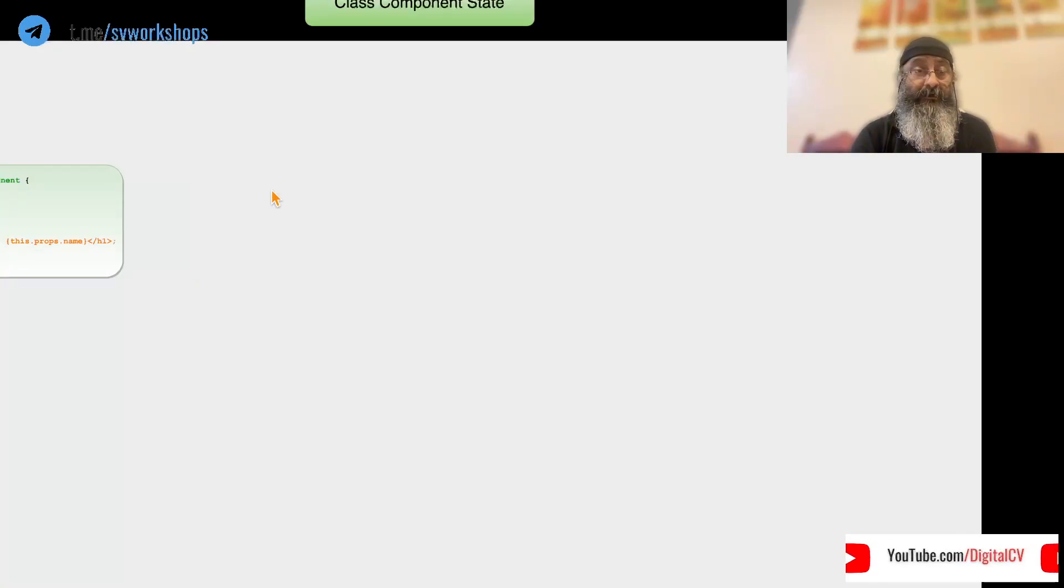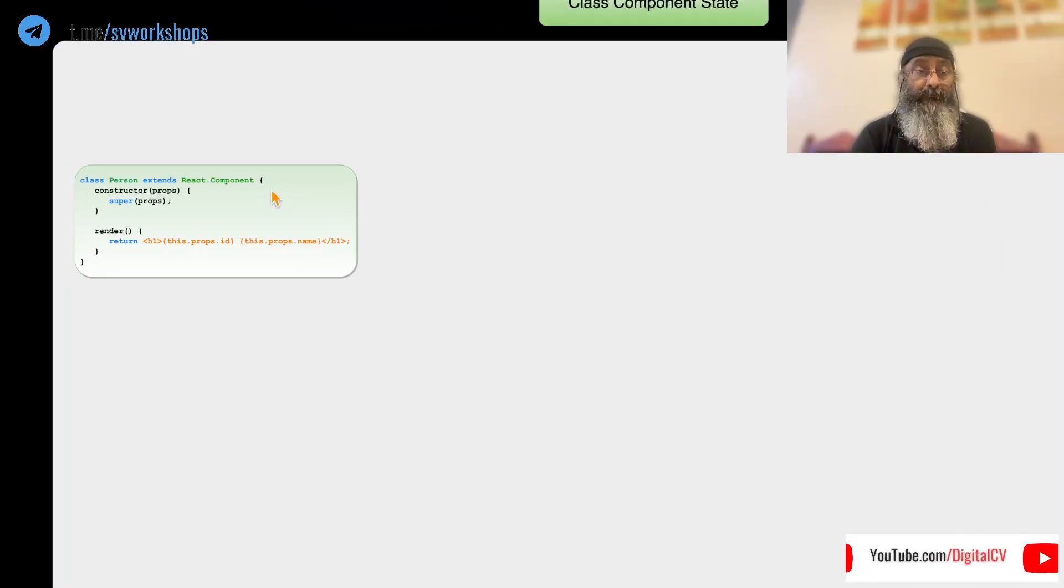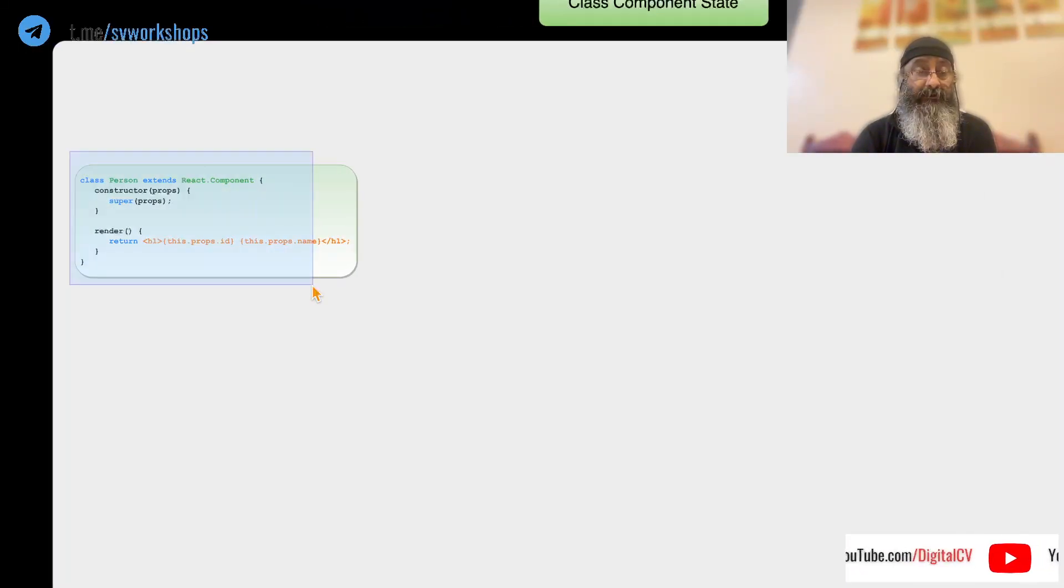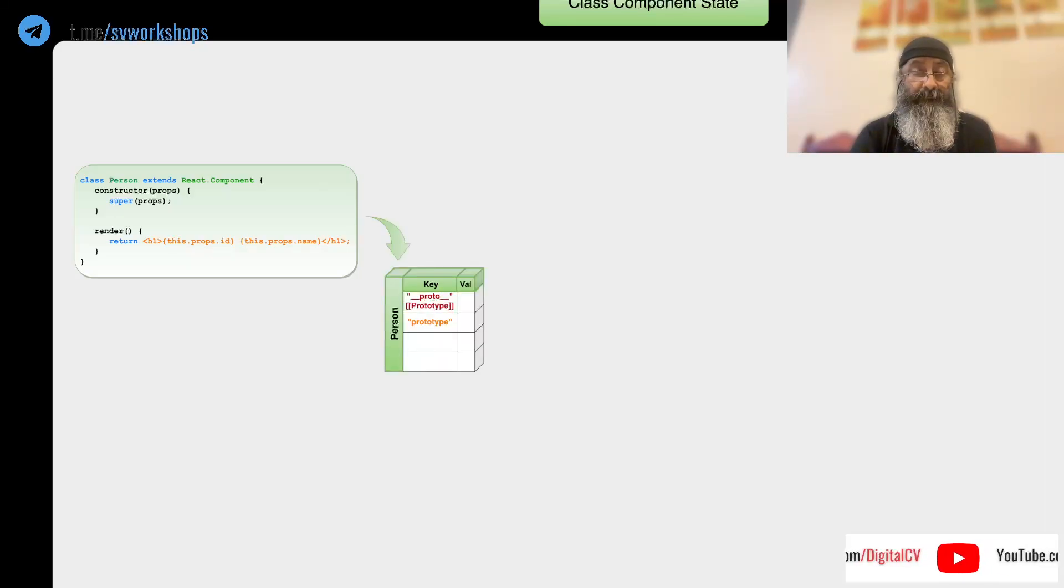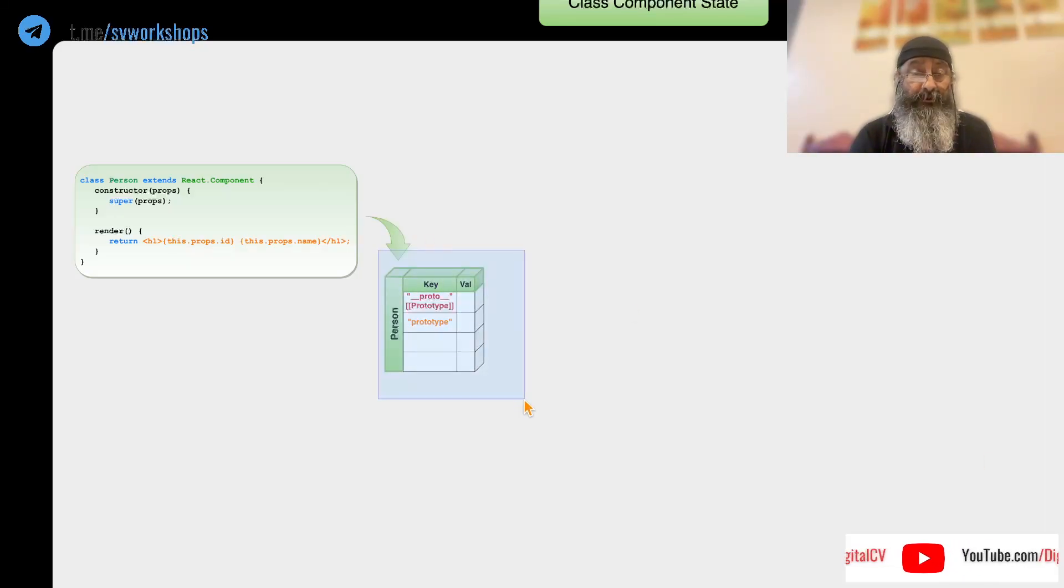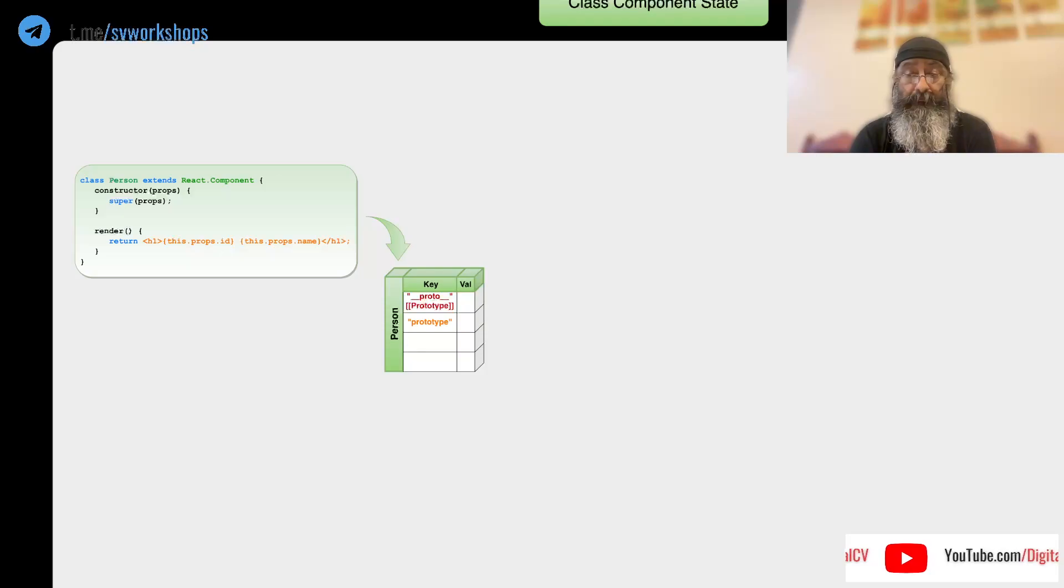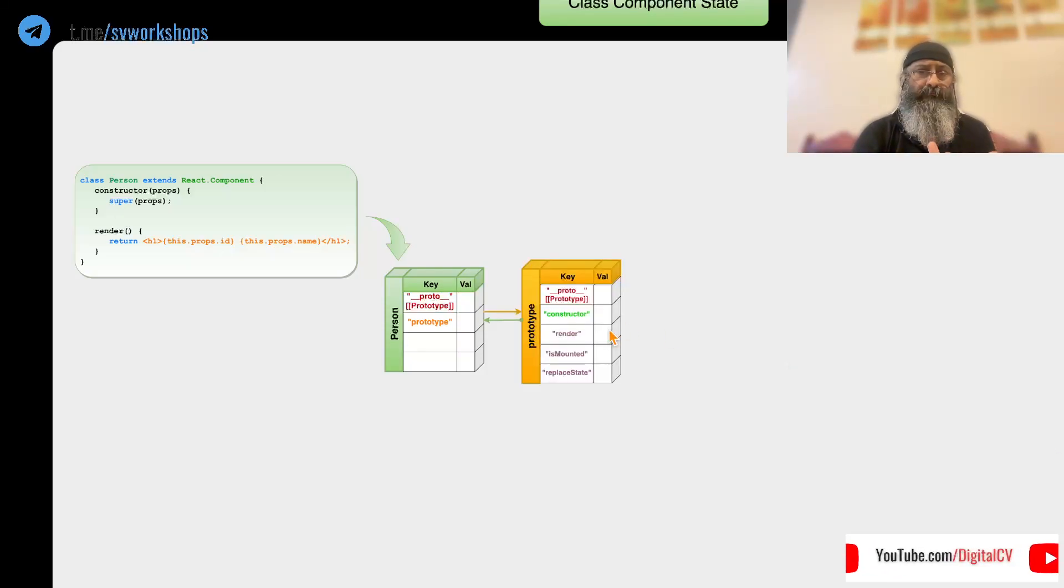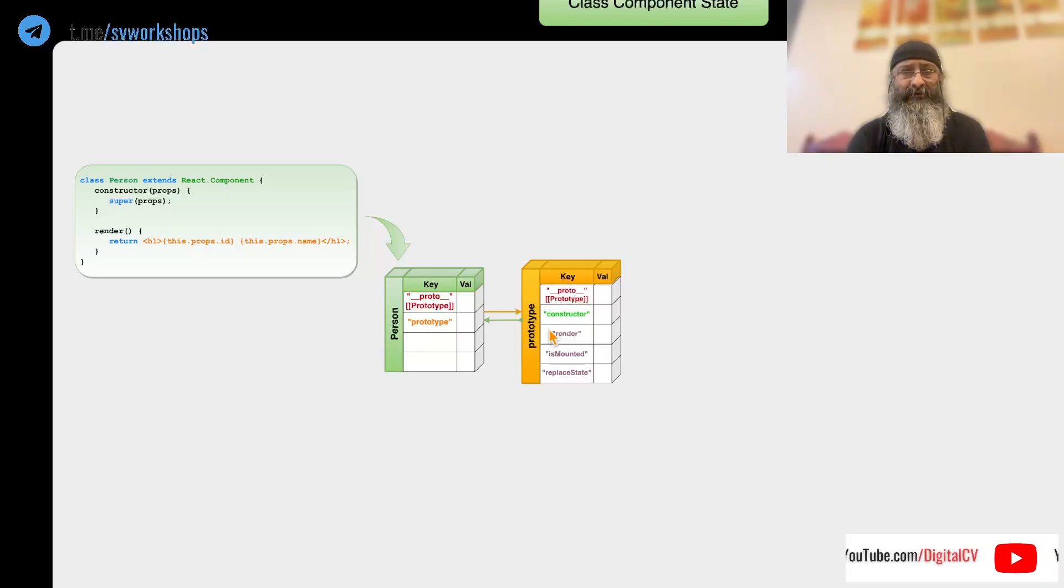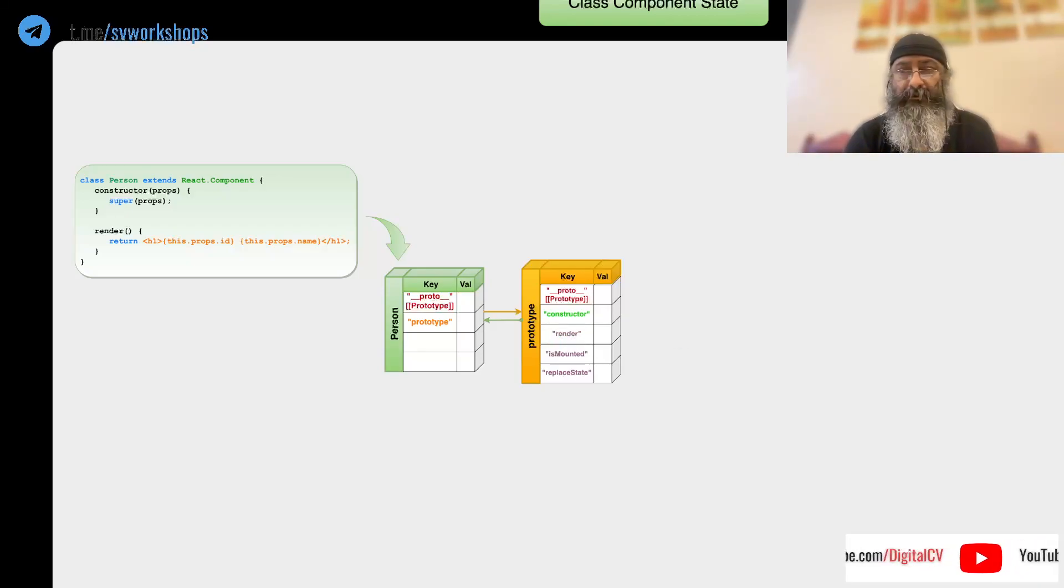When we create a class component, let's say a parent class, it creates two objects. A function object and its prototype. What does prototype contain? All the class methods: render, setIsMounted, replaceState.